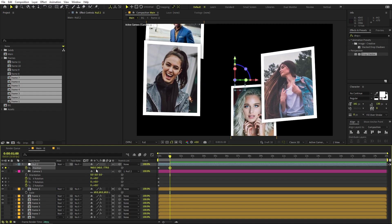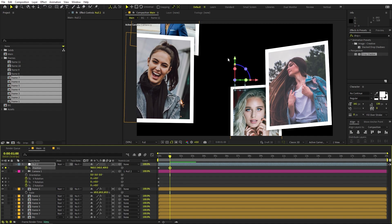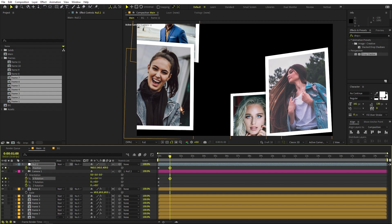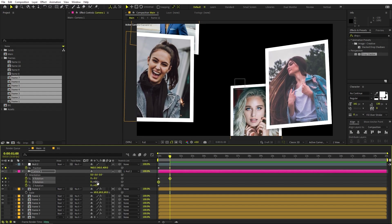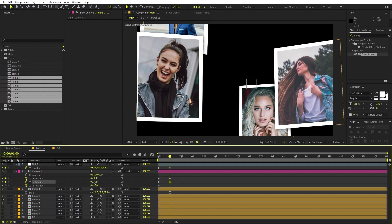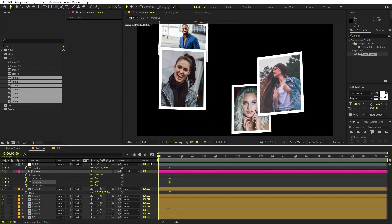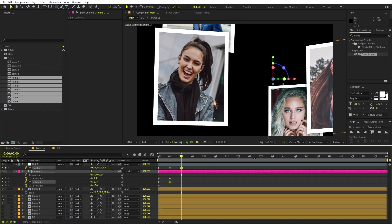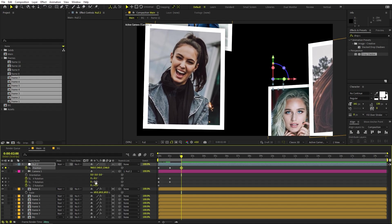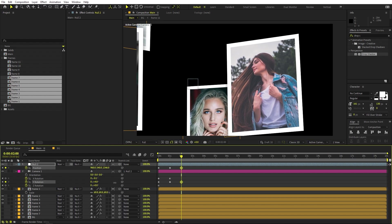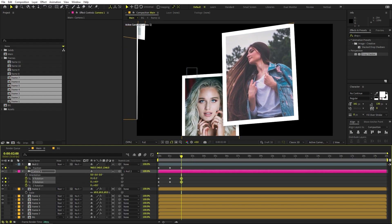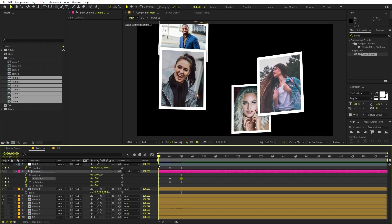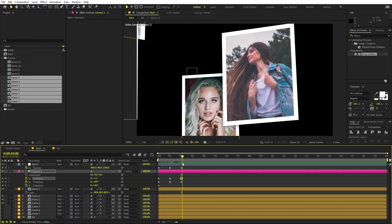Go to around one second and move the null forward so we are moving ahead. To look at a specific image, play around with the X value to look up and down and the Y value to look left and right. Here you can see we are going and looking at a picture. At around two seconds, move forward again and change the Y rotation to look at the next picture, and adjust slightly up.